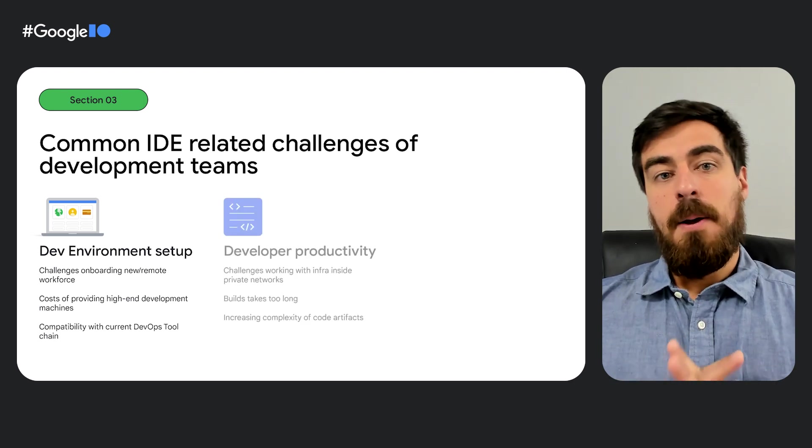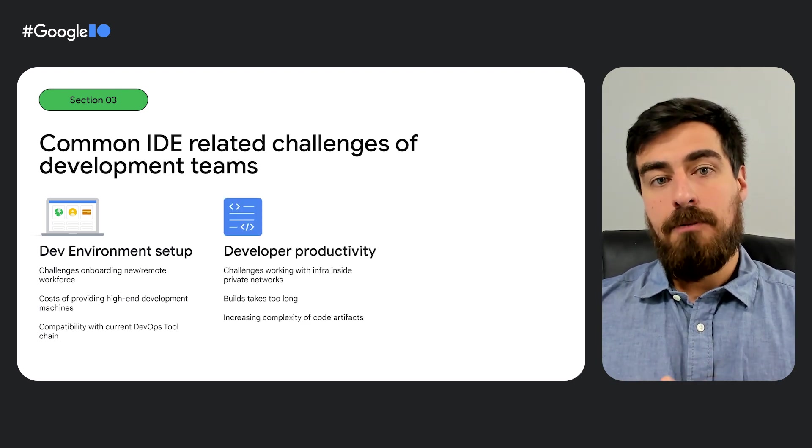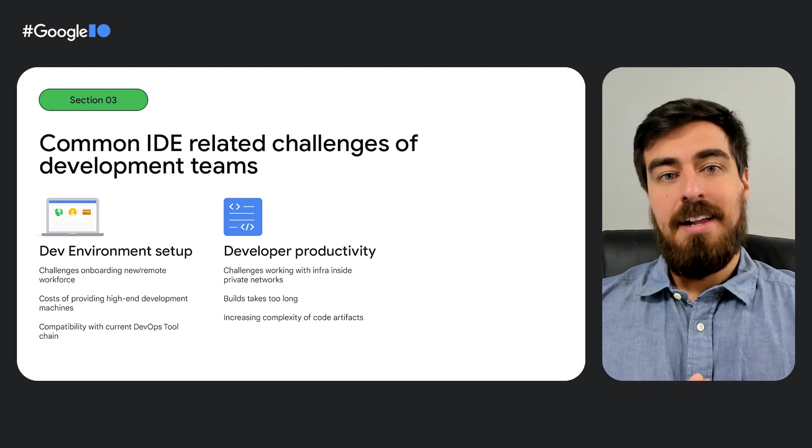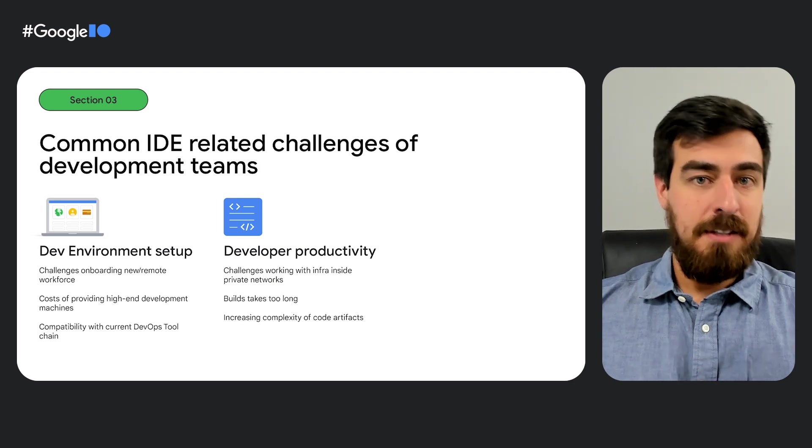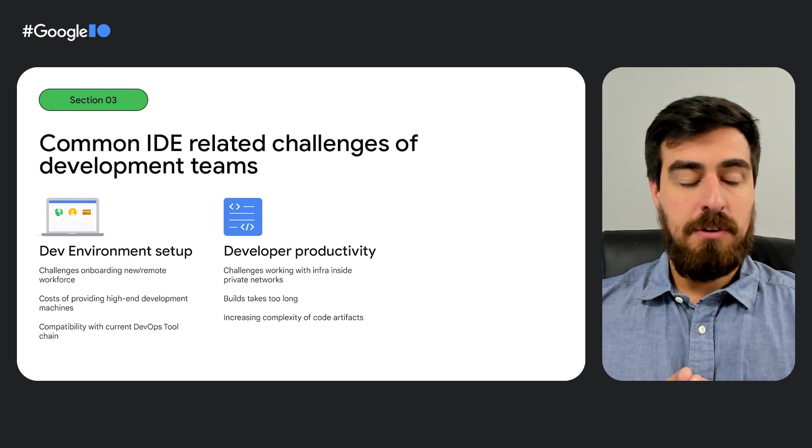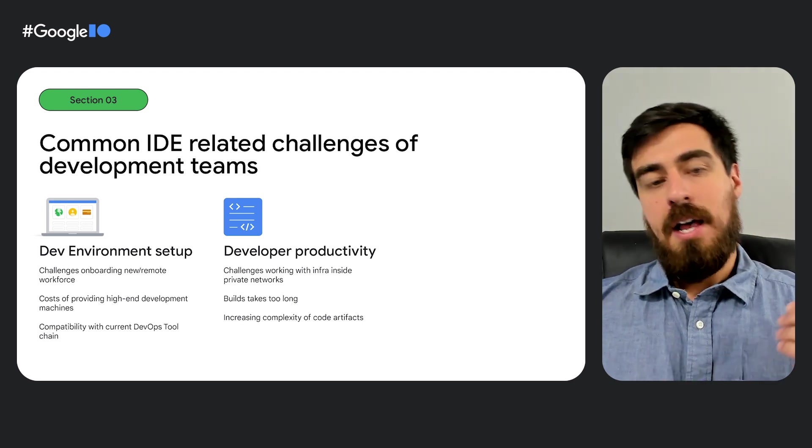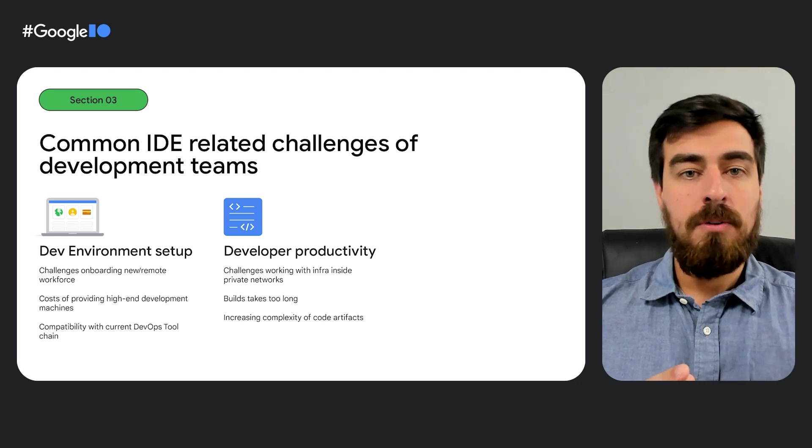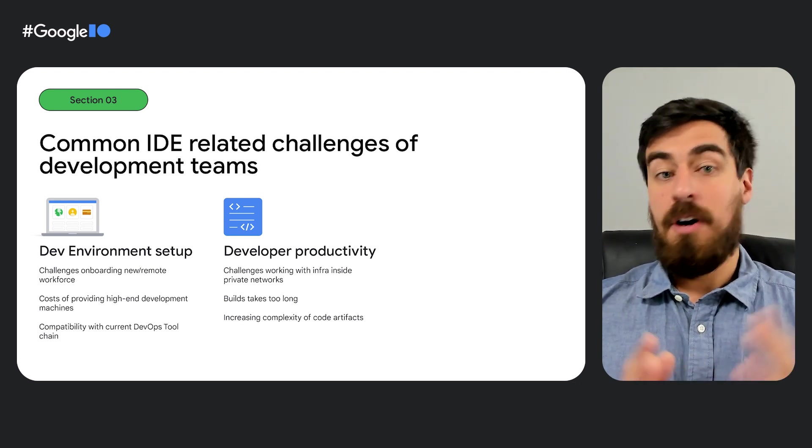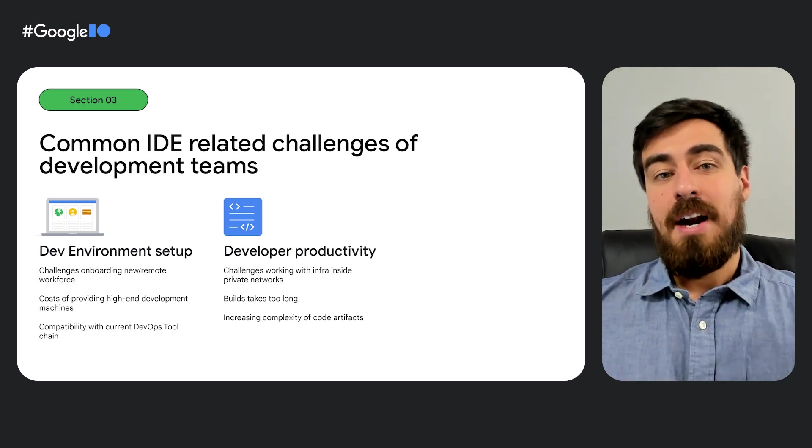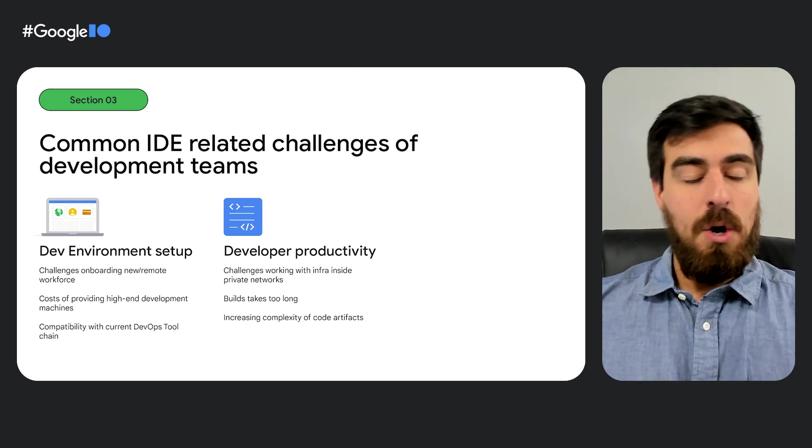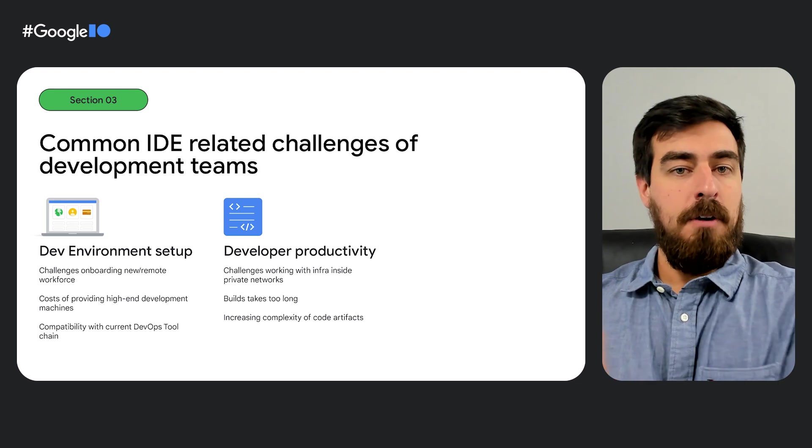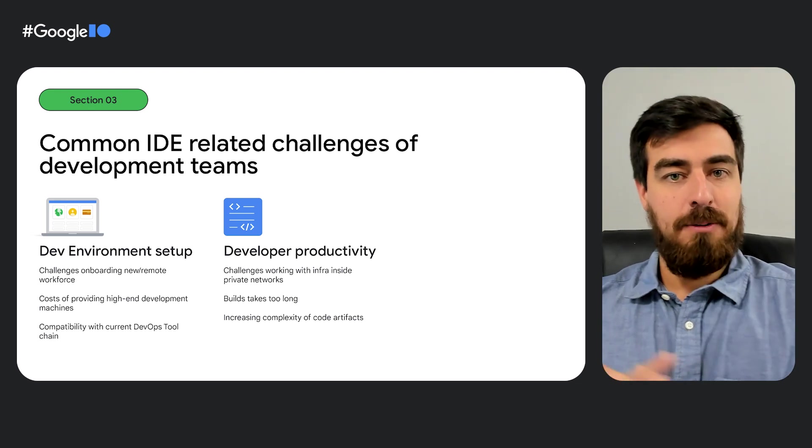Next, multiple developer in-loop friction points, such as accessing private resources, slow builds, or slow downloads or uploads are simplified once you move your development environment to the cloud.